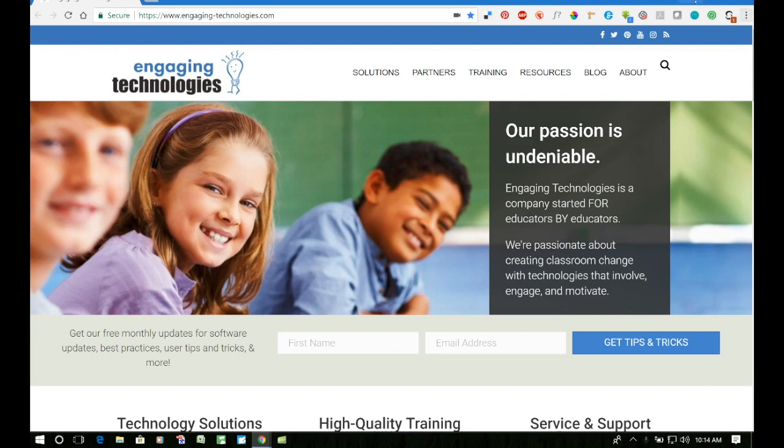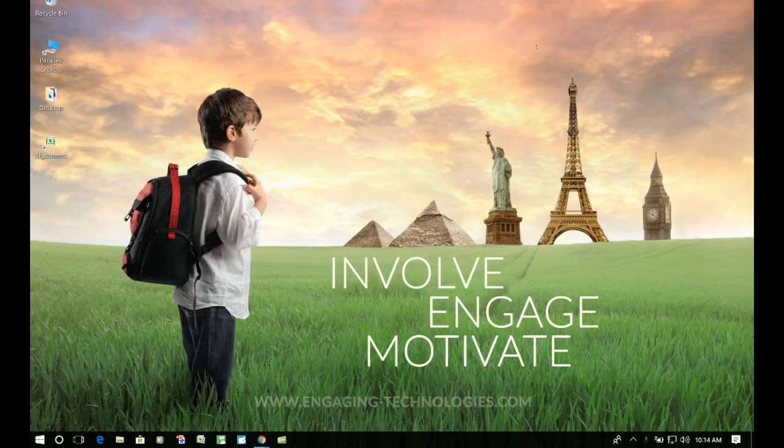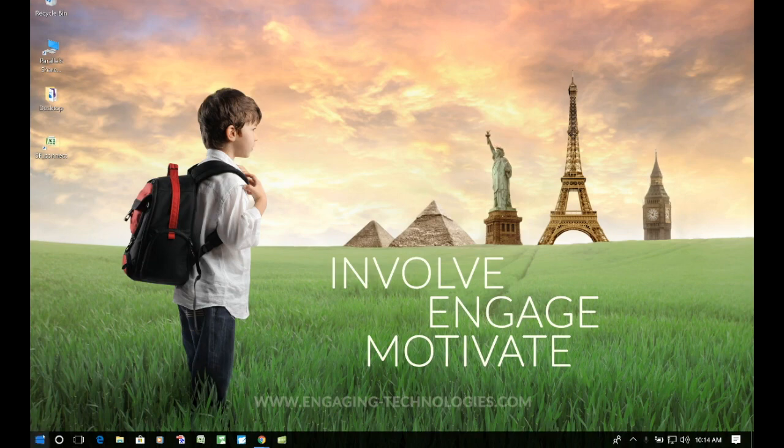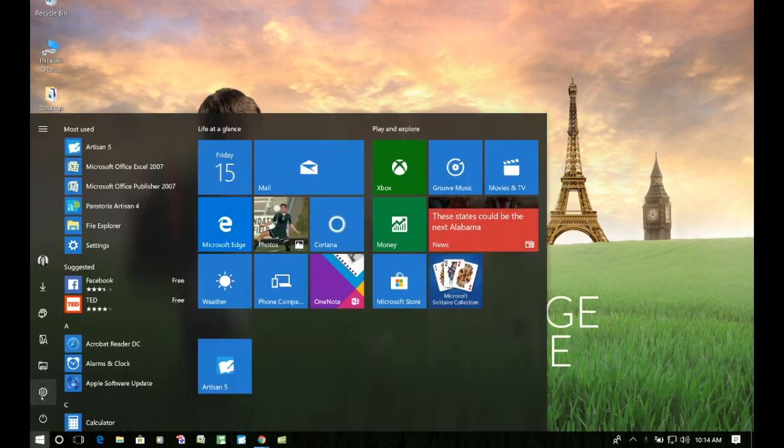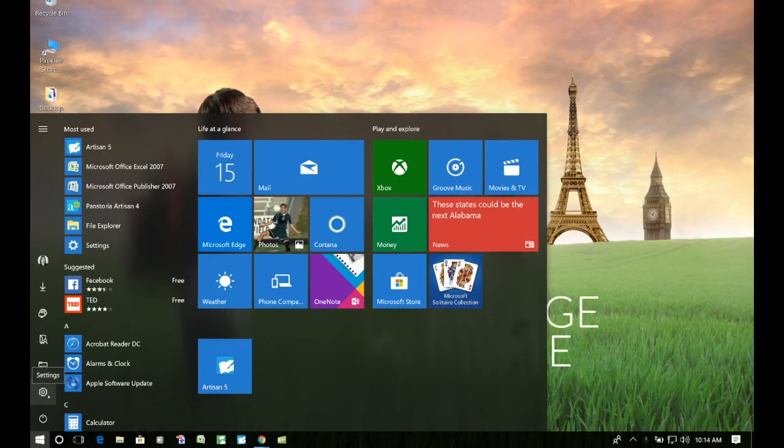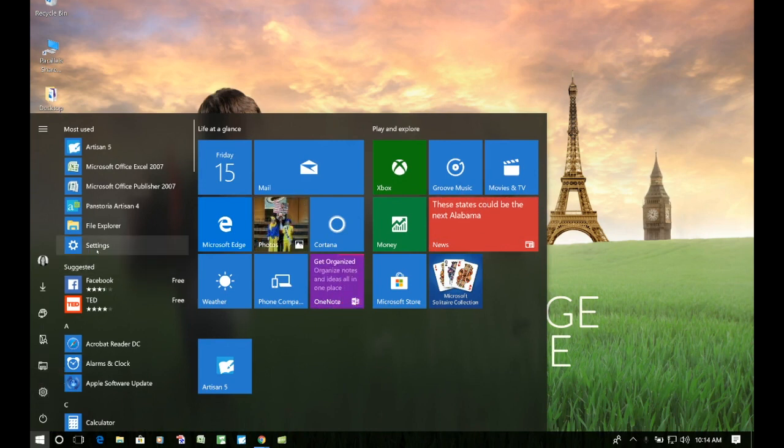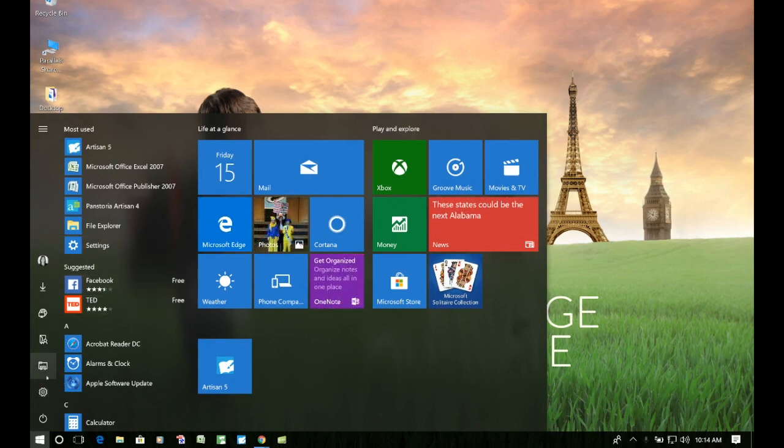Let me go ahead and minimize my browser here. Okay, we're going to head down to the Start menu in the bottom left-hand corner, and we're going to find our settings. Our settings can be found at the little gear. You'll also see settings here in the menu. It takes you to the same place.